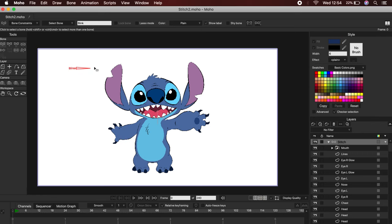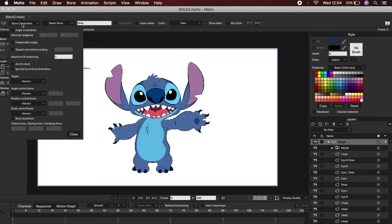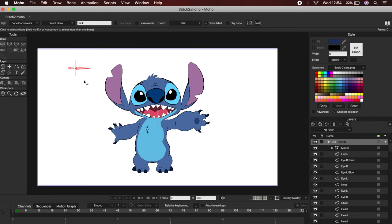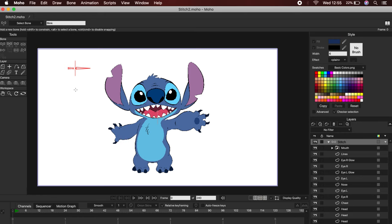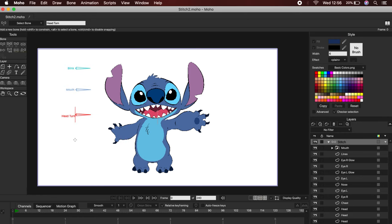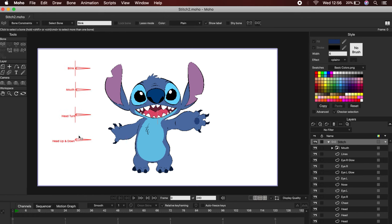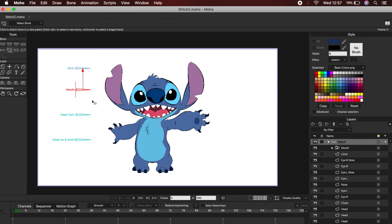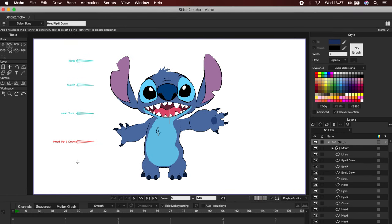Click on Show Label to see the name of the bone. Then constrain its angle with a value of minus 90 and 90. Repeating this process, we are going to create several bones for different expressions. Always remember that you should reduce the bone strength to zero, and no bone should be attached to another.